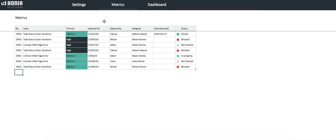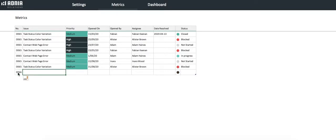First, we'll give it an ID. Let's call it number 66. We'll indicate the issue. For example, the images load at a low resolution.